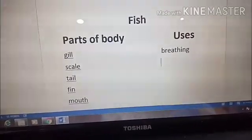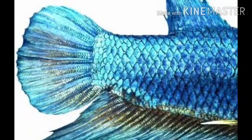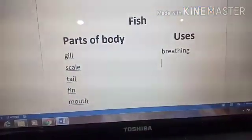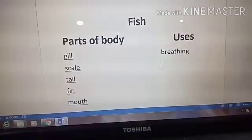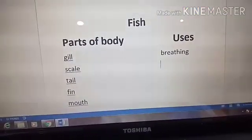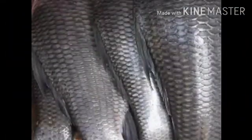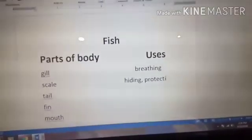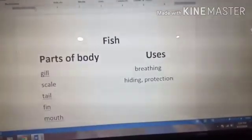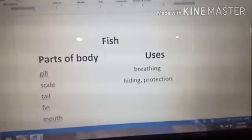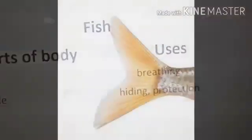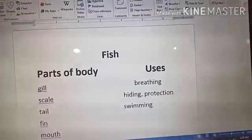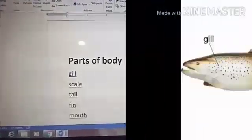The second one is scales. Fish hide themselves through scales, and the other purpose is scales are also used for protection. So we will write here both: hiding and protection. The third one is tail — tail helps in swimming.